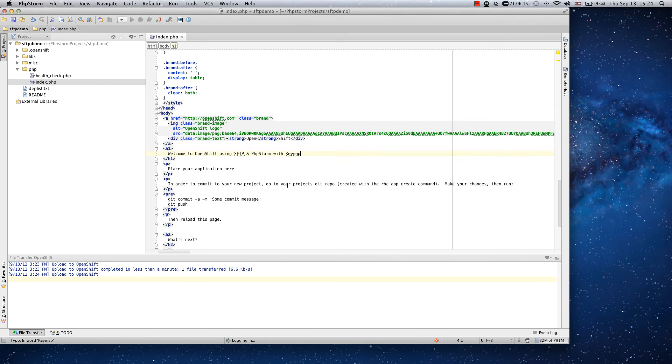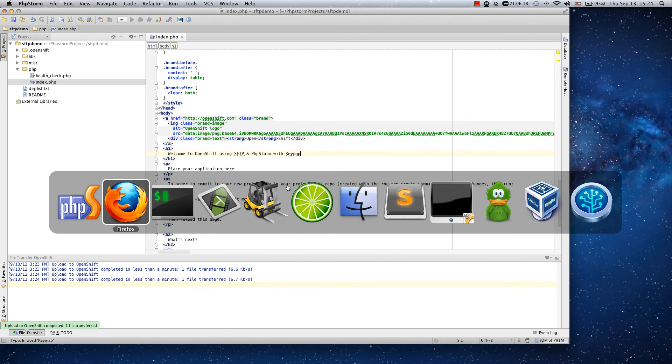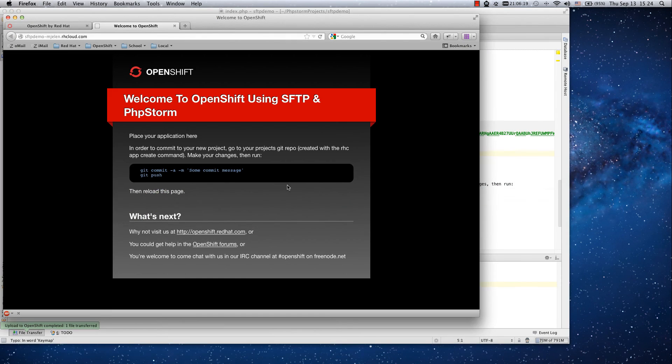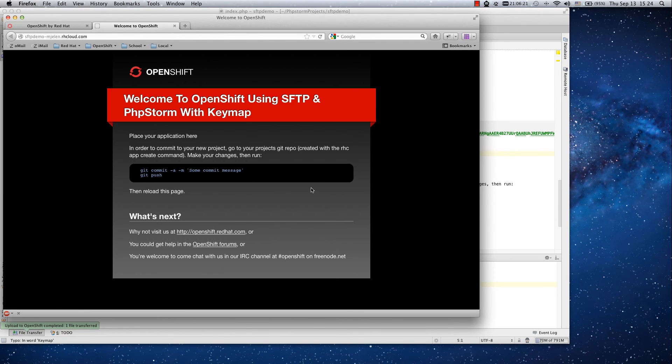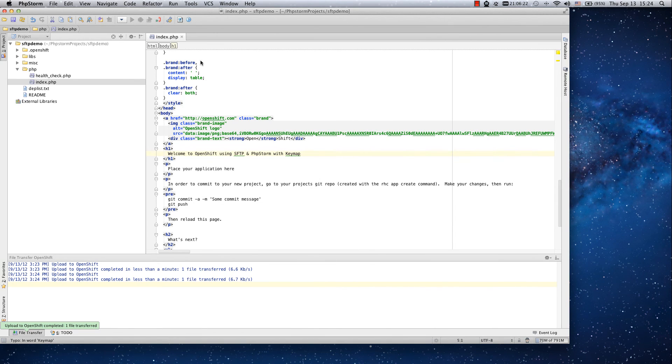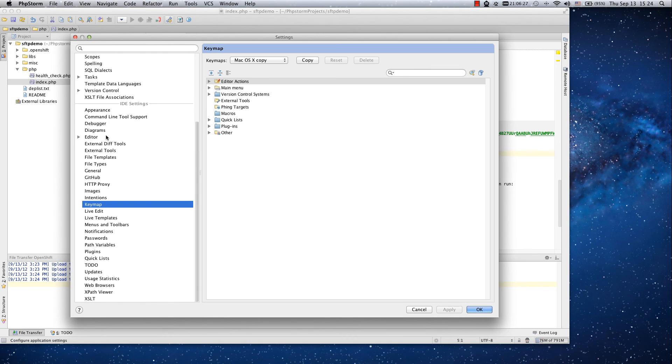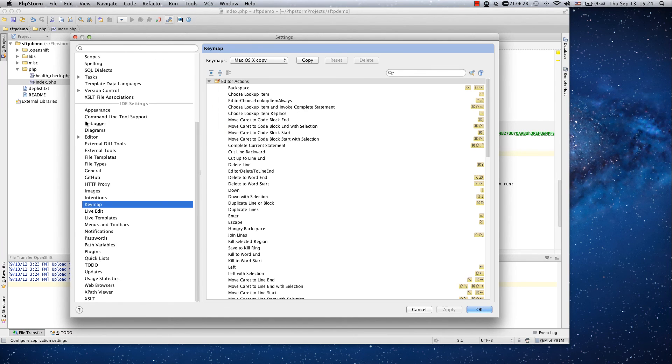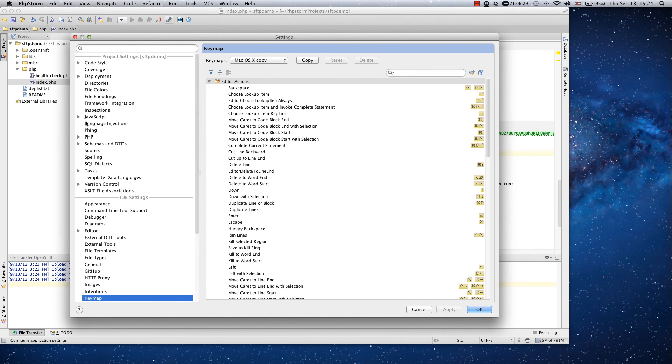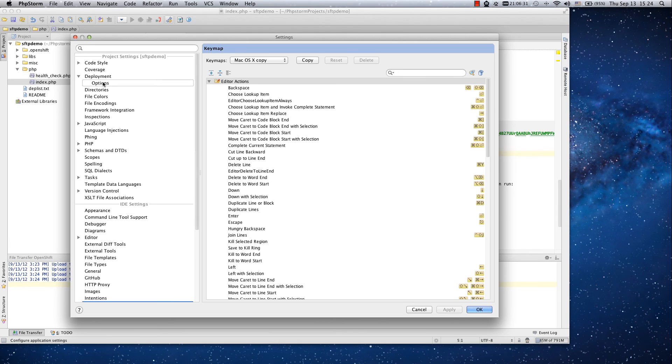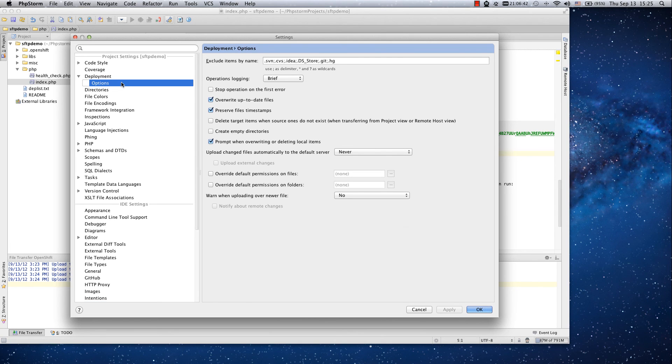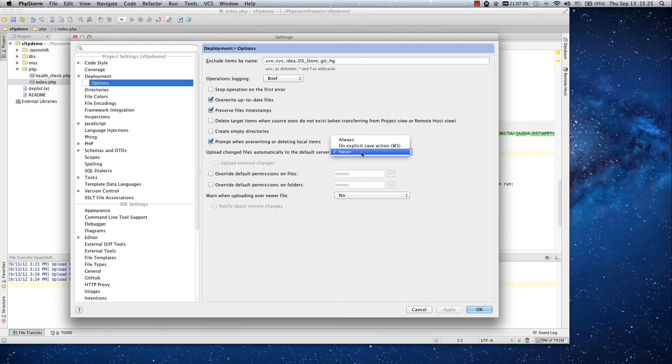So let's edit the file once again and let's use the key binding and upload the file. There you can see that the file is changed once again. The last thing I will show you is the saving functionality. If you go to the deployment and options you can see upload changed files automatically.